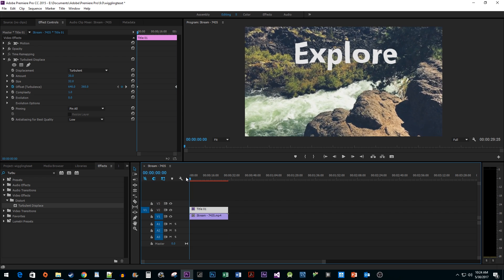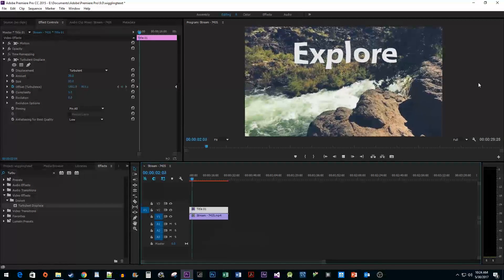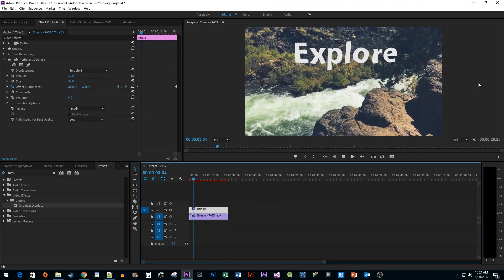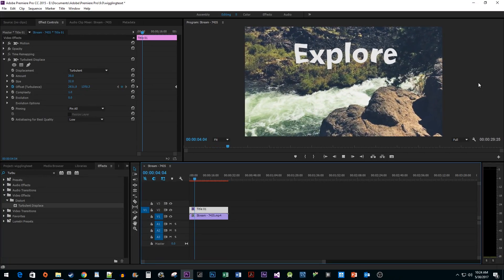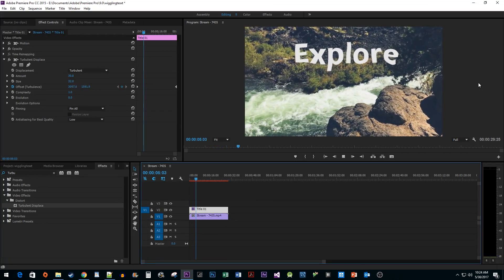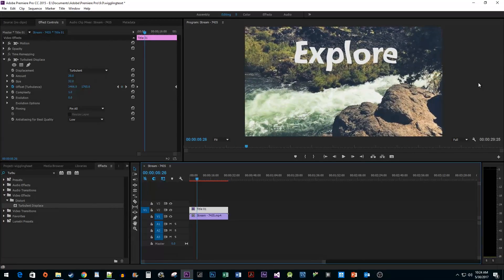Now when I play this back, we have a nice looking wiggle effect. And there you have it. I hope you found this tutorial useful.